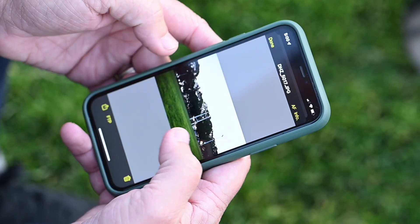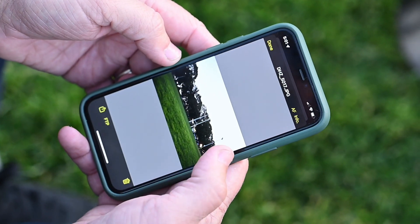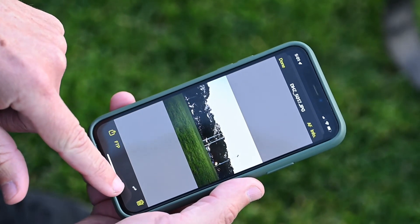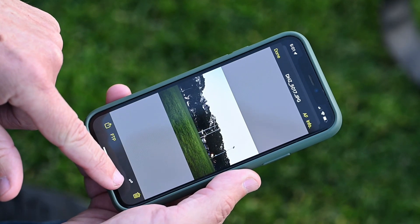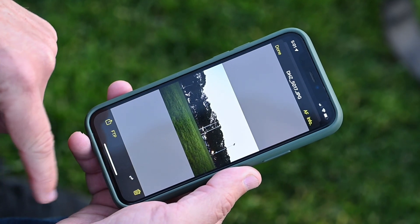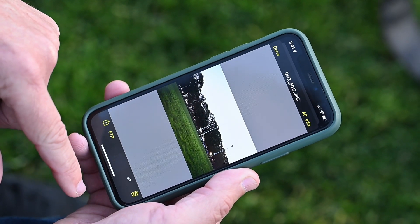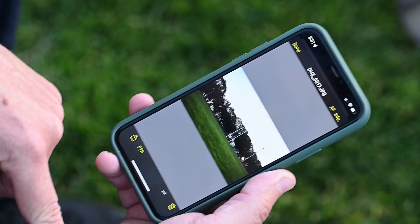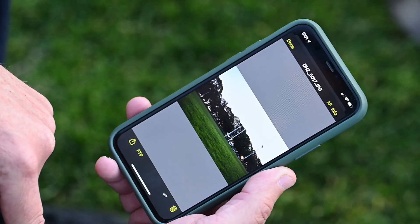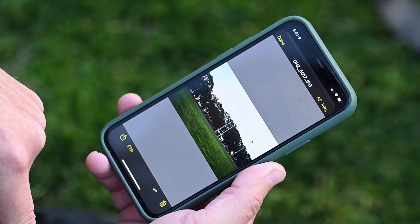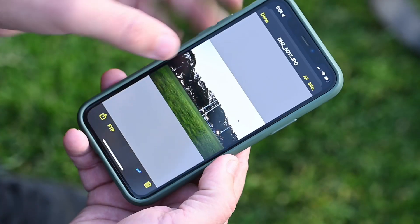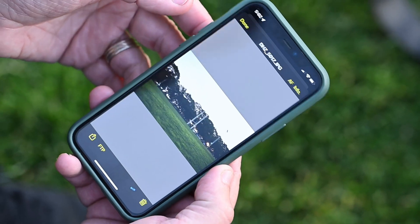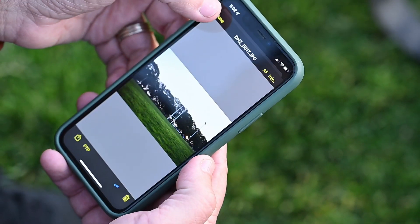I can FTP to an editor straight from here. This is going to start the FTP process. This transfer icon shows up. And when the image is transferred, that will go blue. Here we've got the blue icon showing that the file is transferred successfully.